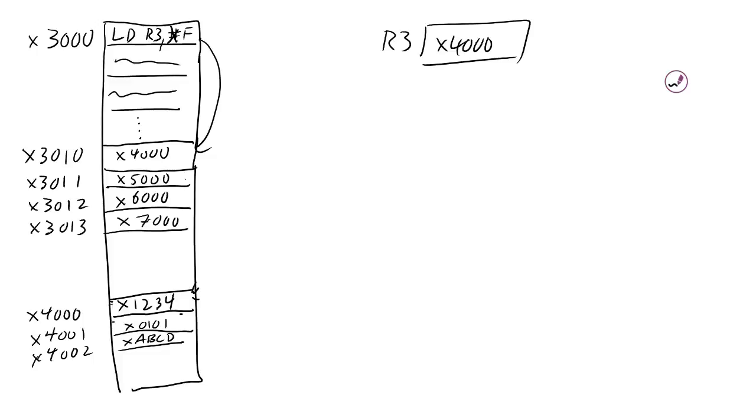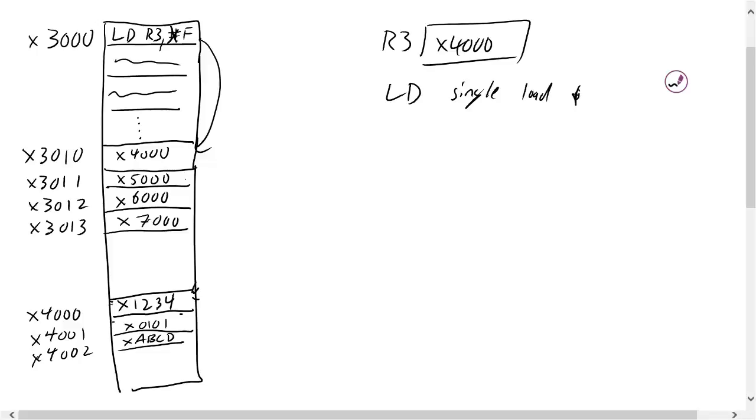That's the primary value of the load instruction. Basically, you want to use load when it's a single load and it's close by.